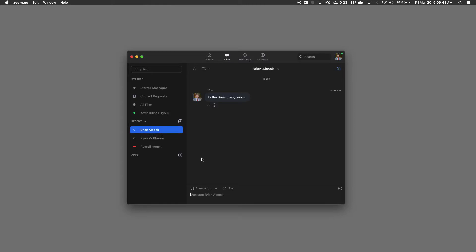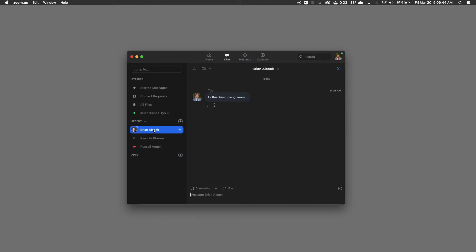A couple cool features. You can see how I can toggle from different people to people. I have an option to share a screenshot, things like this.